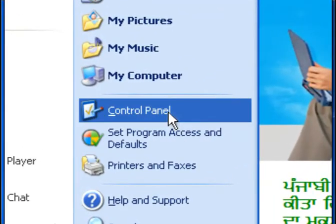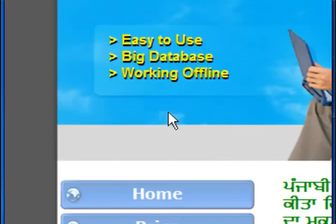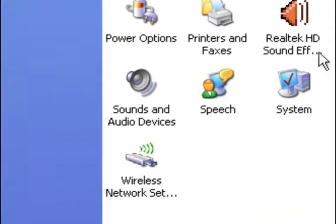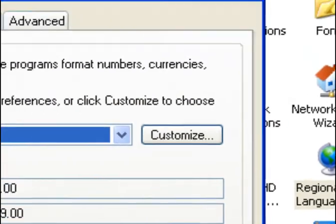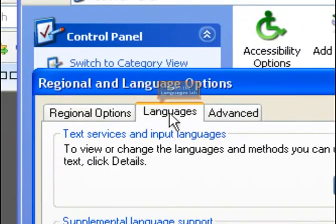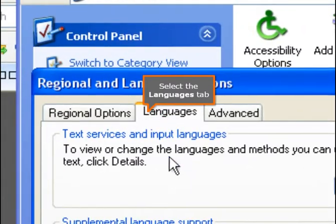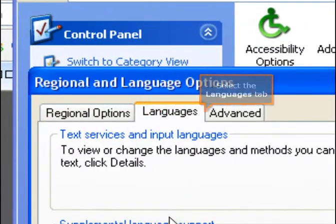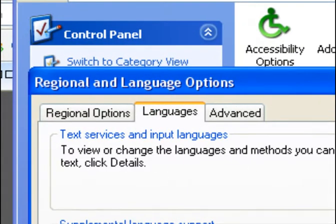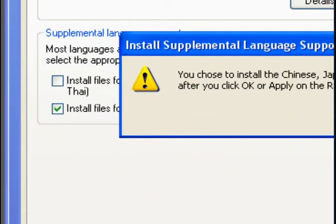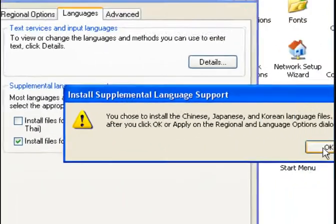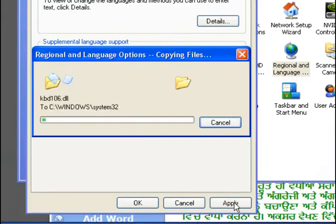Go to the control panel of your system. Select regional and language option. Click on languages option. Then click on install files for East Asian languages. Click OK and then click on apply.